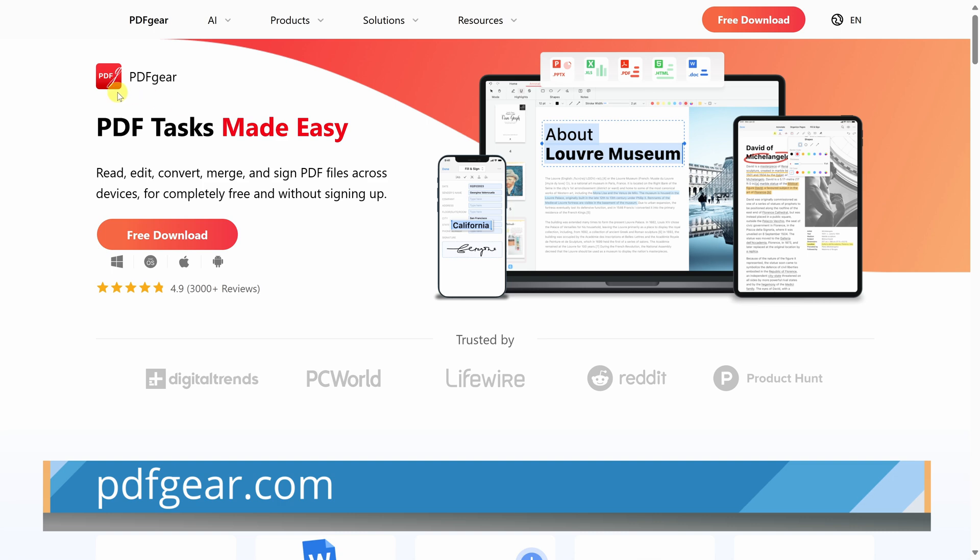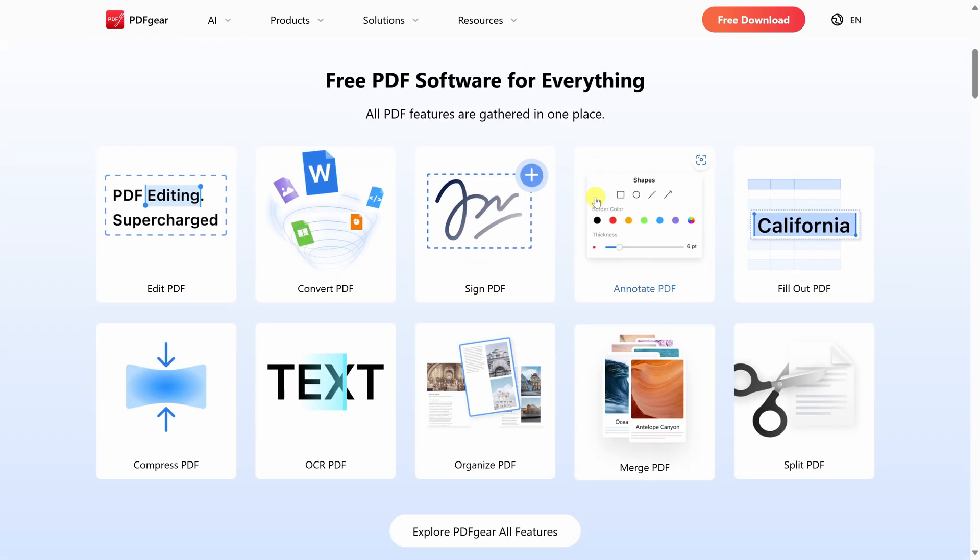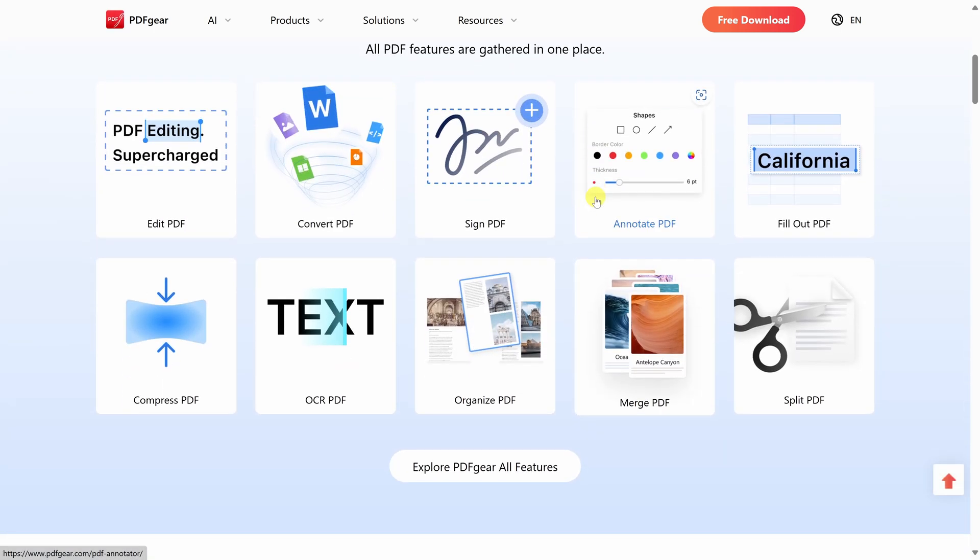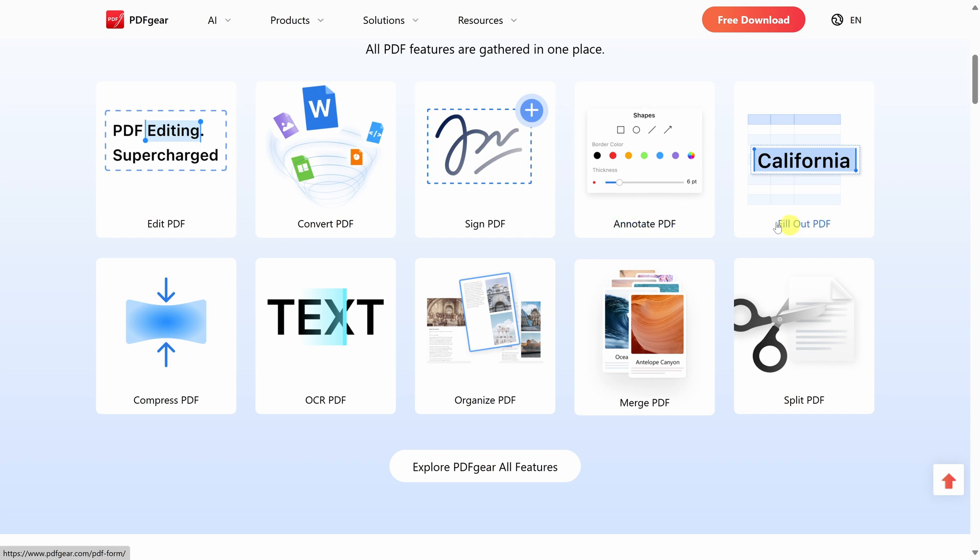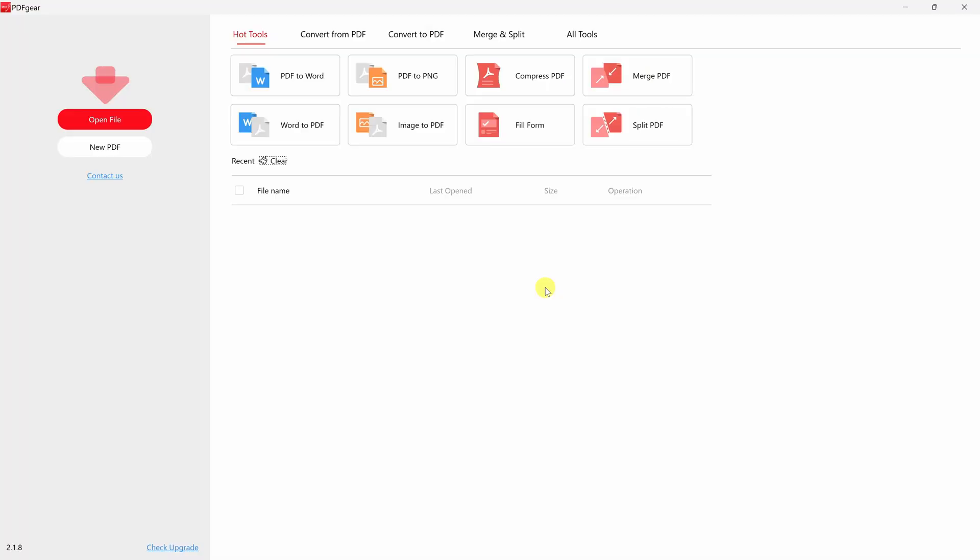Head to the website pdfgear.com. Along with being able to compress PDF files, it also does a lot of other things too. You can edit PDFs, you can convert PDF files, you can sign, annotate and lots of other tasks. Right here, click on the button that says free download.